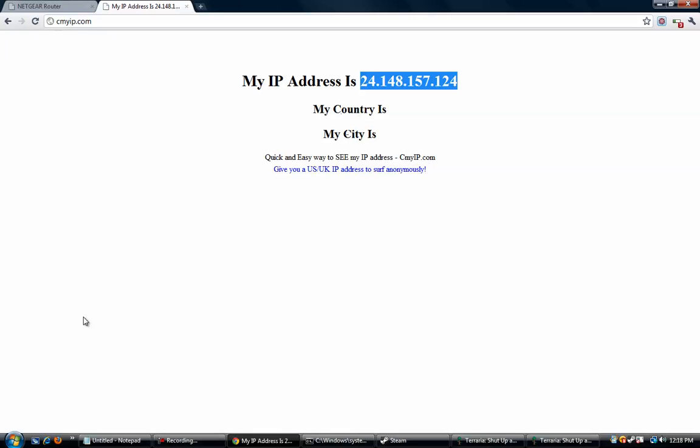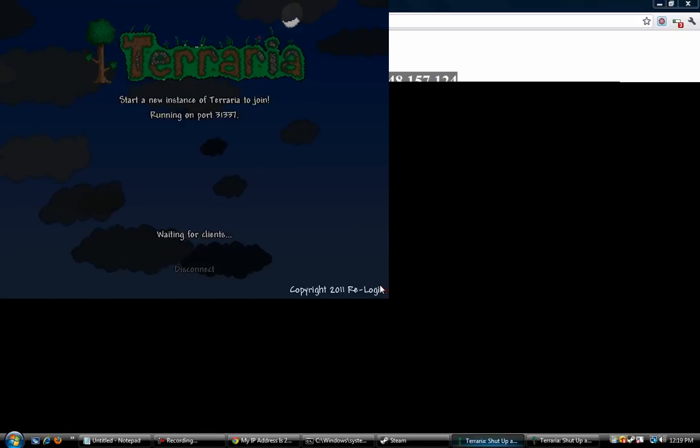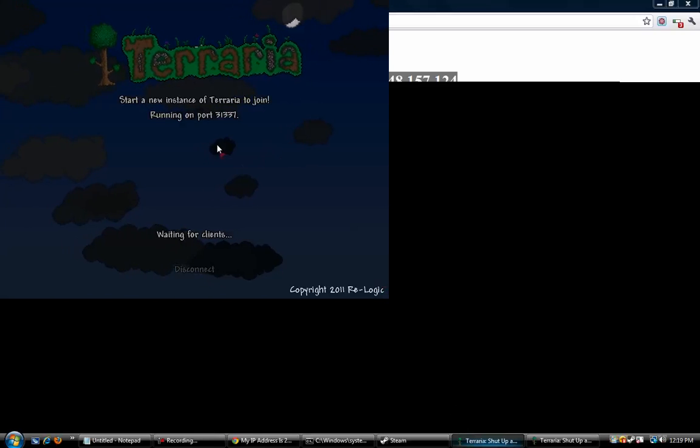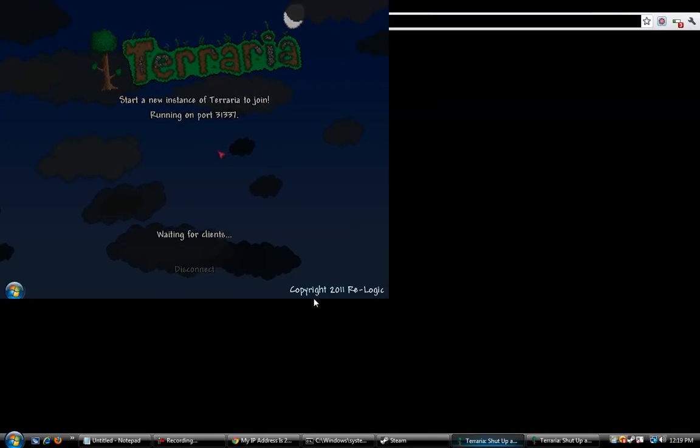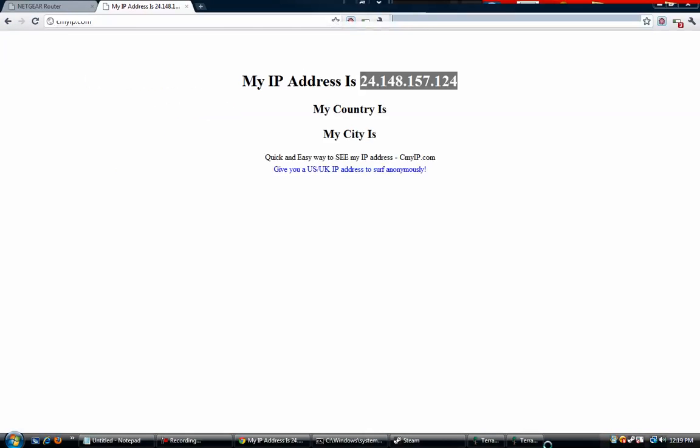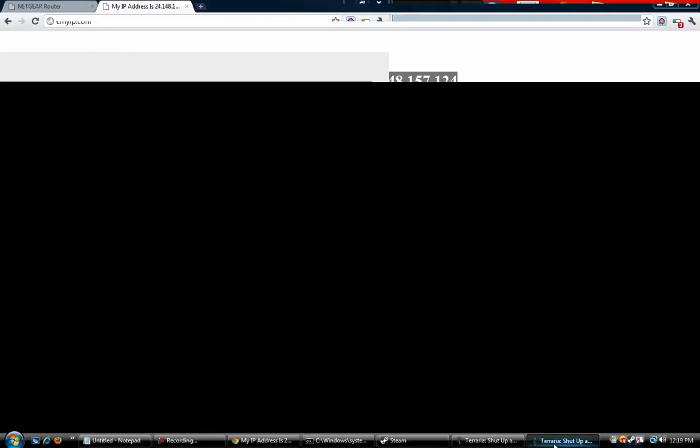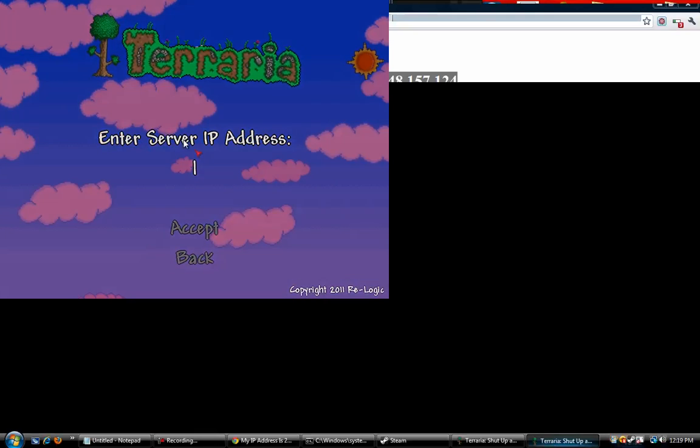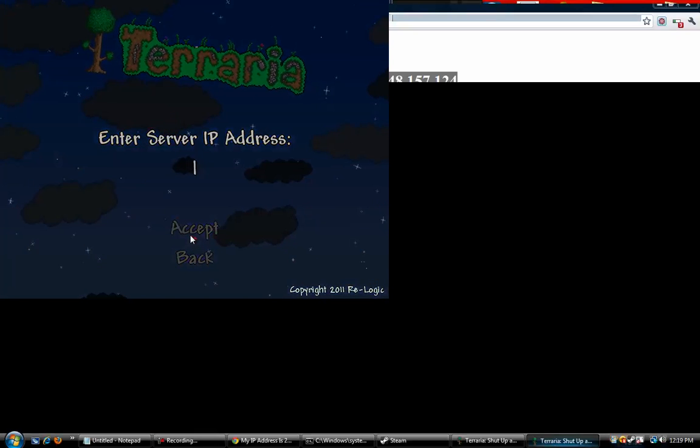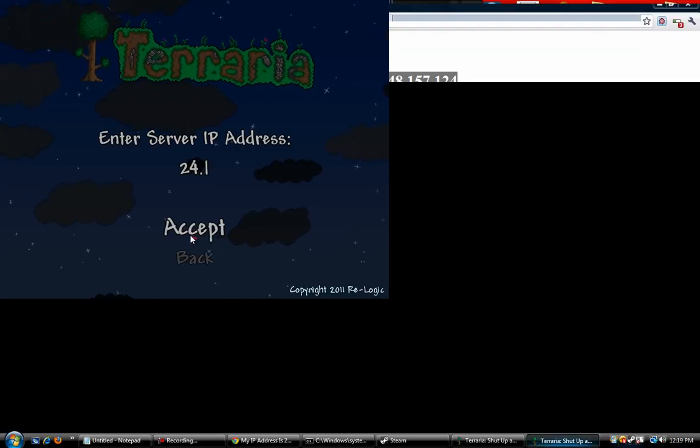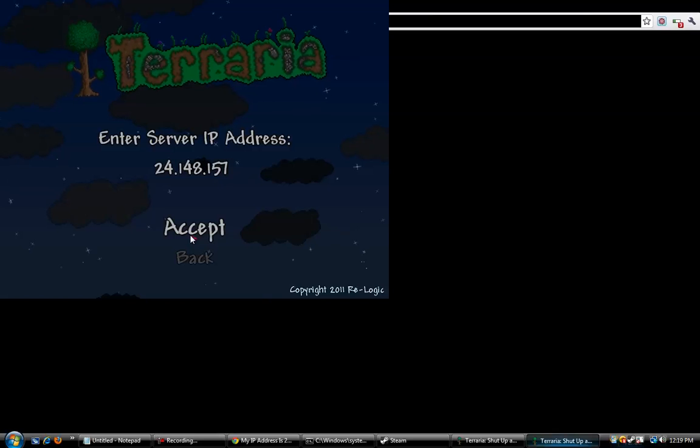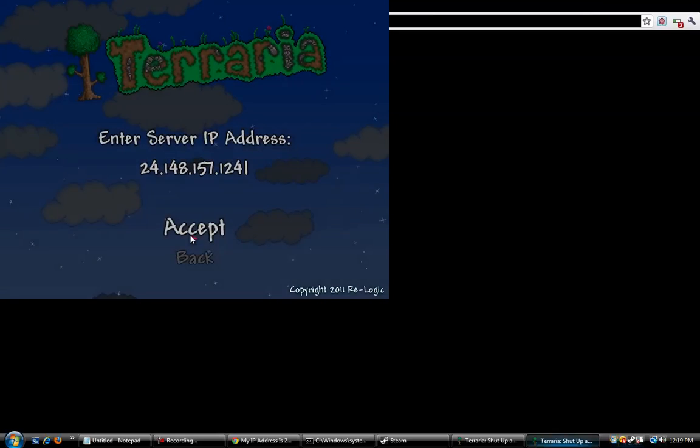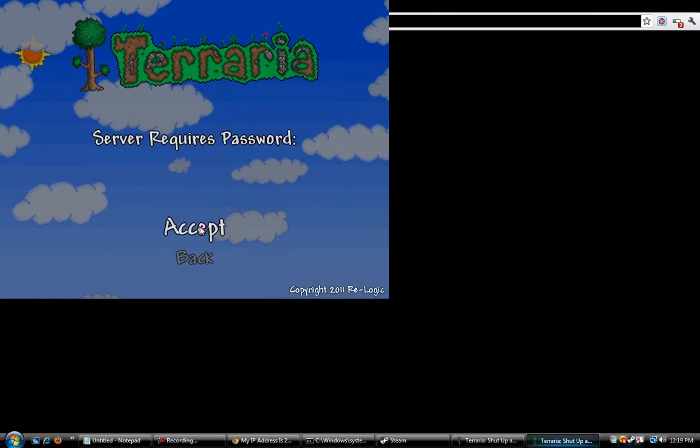Alright, so it's 24.148.157.124. So let me go back into Terraria, the client, not the server. Oops, I went into the server. I have to click this one. Alright, so now I'm going to give the IP address, and then perhaps the port number as well. We'll see. And hit accept.